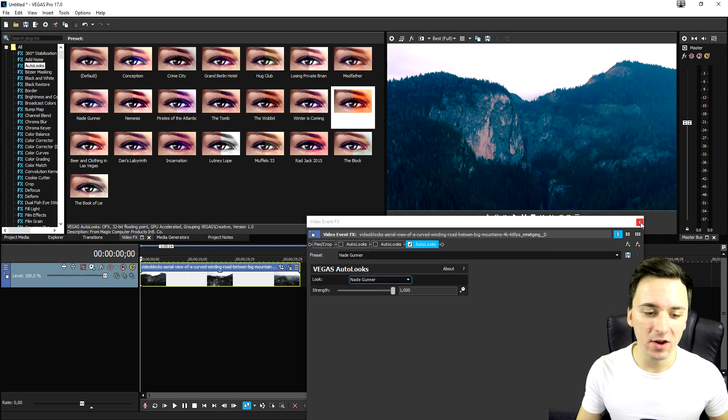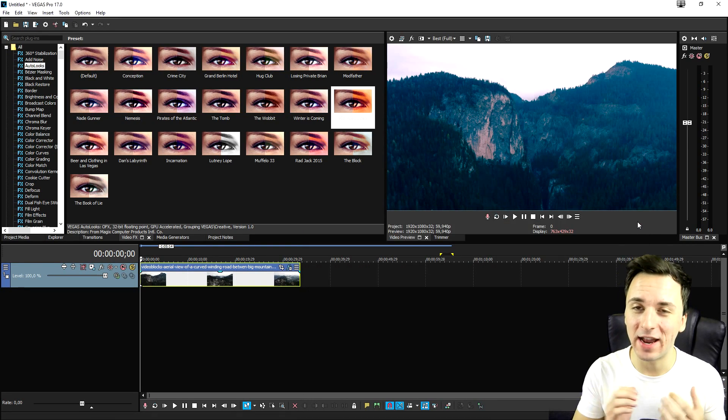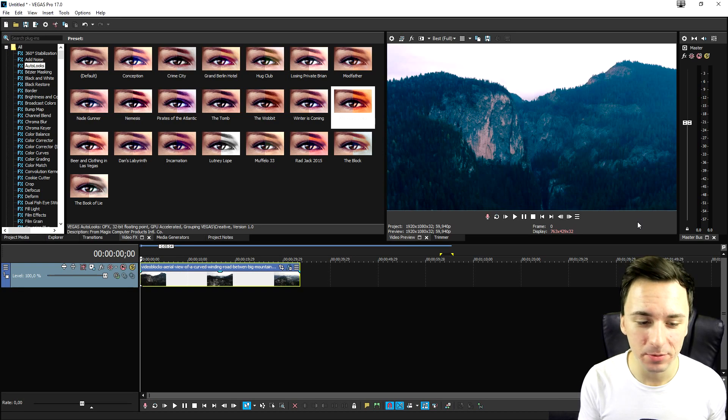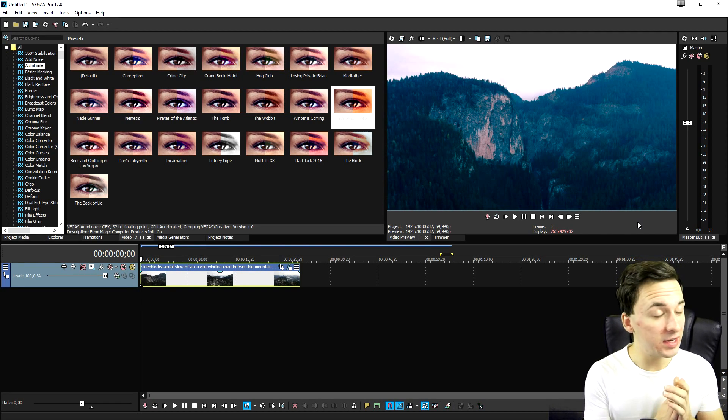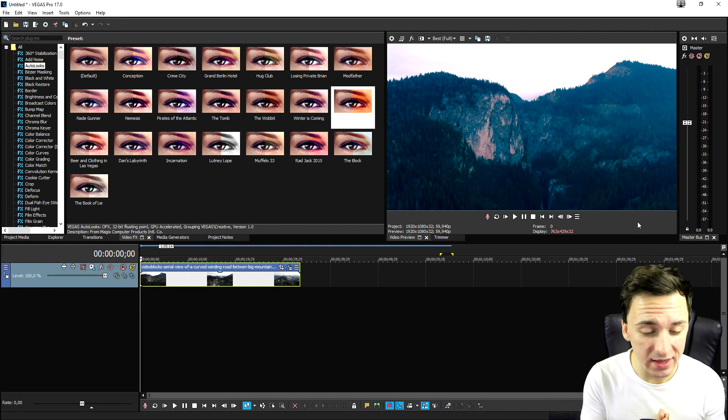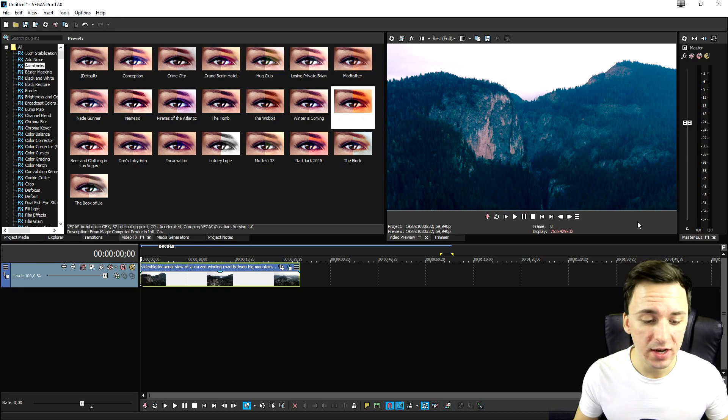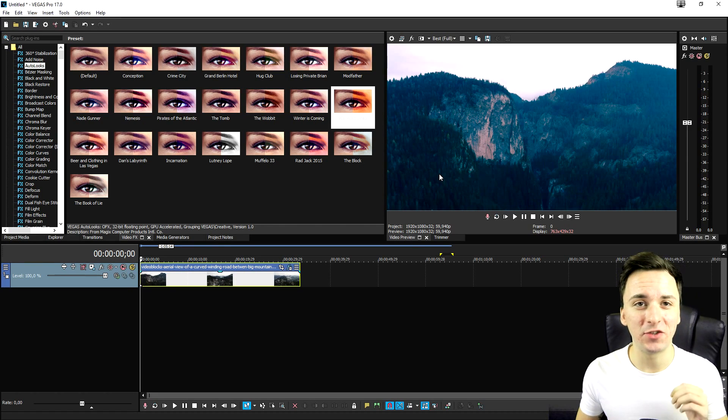It's not going to be a 10-minute video because these are just presets that came with Vegas Pro. I did not buy anything. I did not download anything specifically for this. This is just in your Vegas Pro 17.